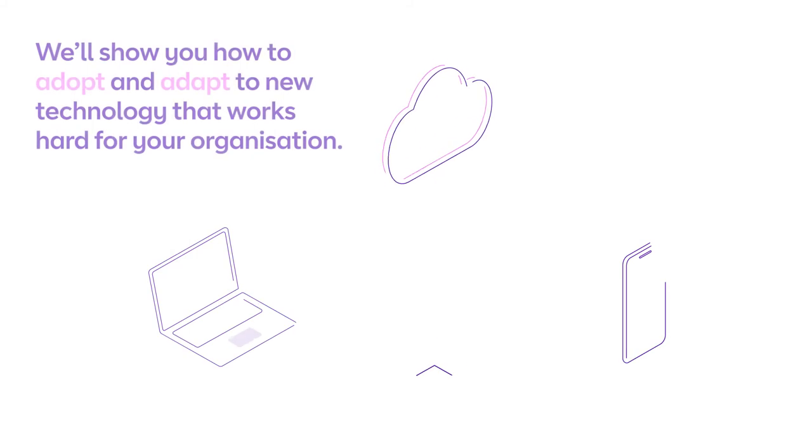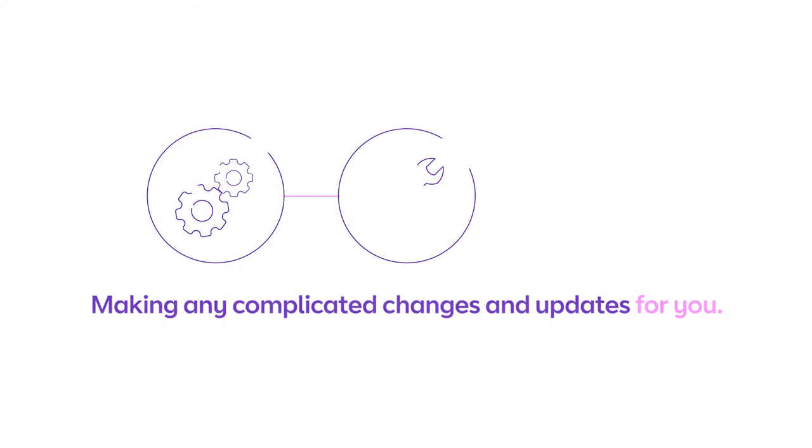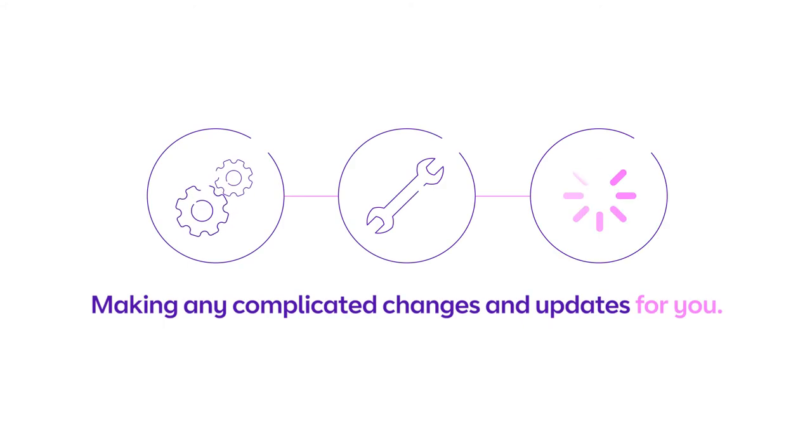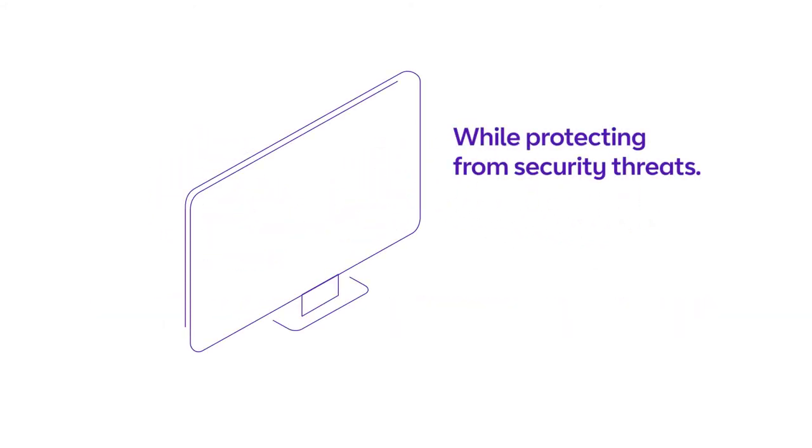We'll show you how to adopt and adapt to new technology that works hard for your organization, making any complicated changes and updates for you, while protecting from security threats.